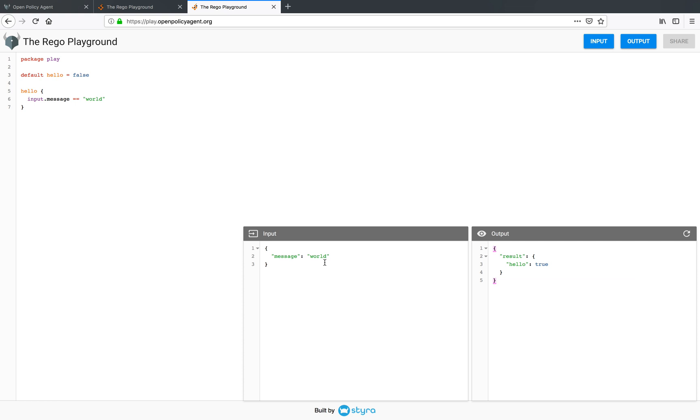If I change the input to say something else and now if I evaluate the policy, the expression in line 6 will fail and hence my policy will be false. So in this way you can evaluate your whole policy using the Rego Playground.